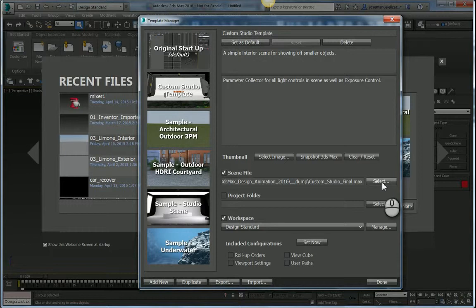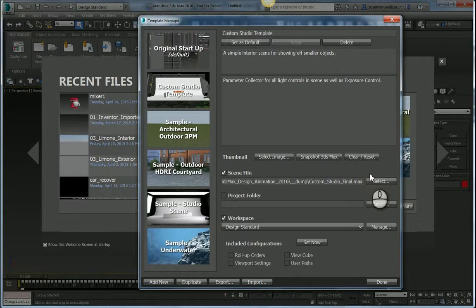Of course, that Max file is where all the settings would live, so all my render settings, all my lighting settings. Basically, I would build a scene the way I want to always start up in, and then I would always have that as my startup configuration.